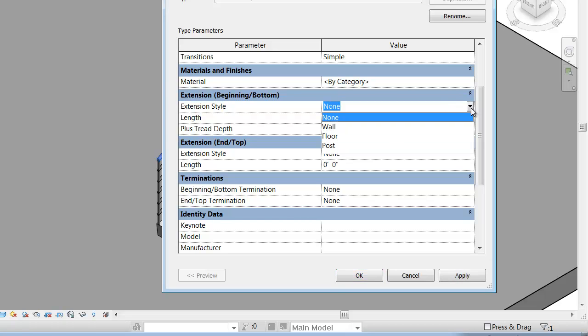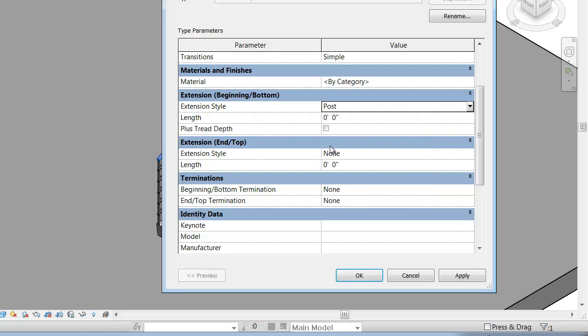An extension style is a pretty basic way of ending the top rail. Revit gives you three basic settings: wall, floor, and post. I'm going to show you what each one of these looks like. If I set the beginning or the bottom extension to post, and I set the length to be one foot.